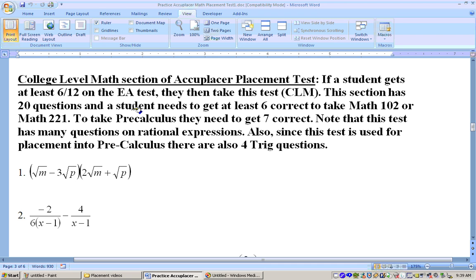Assuming that you get 6 or 7 correct on the EA section — 6 or 7 out of 12 on the first 12 questions of the placement test — then you will move on to the second level of the placement test, which is called the college-level math section. This section has 20 questions with 5 choices per question, and you need to get about 7 correct to place into Math 102.